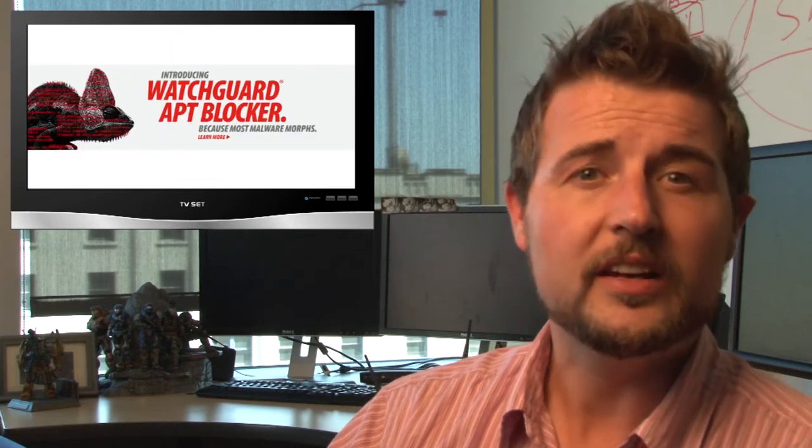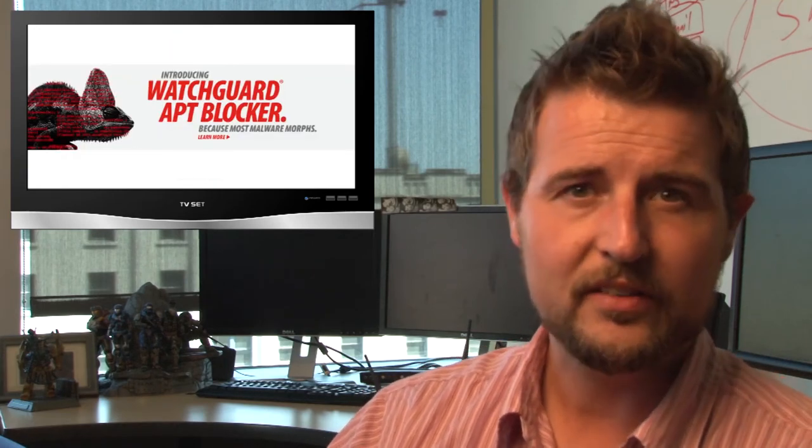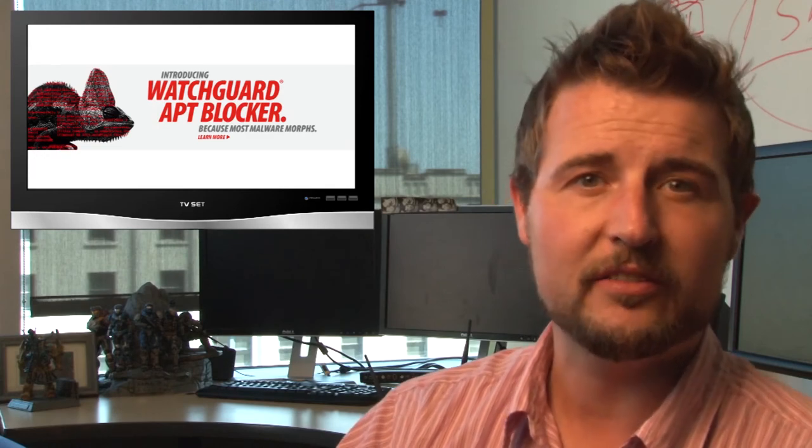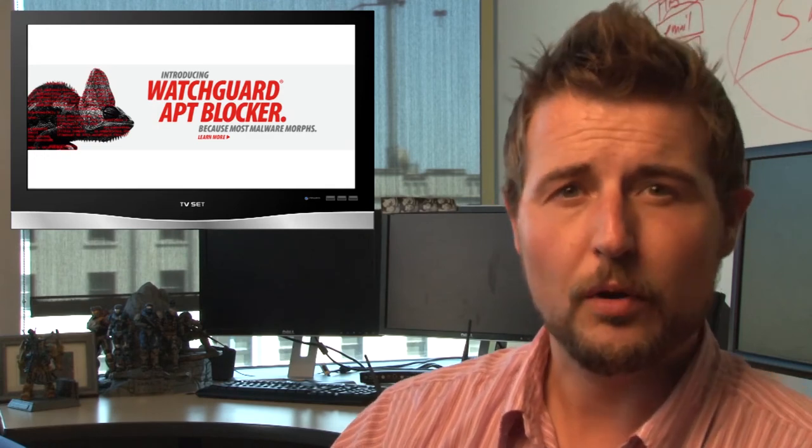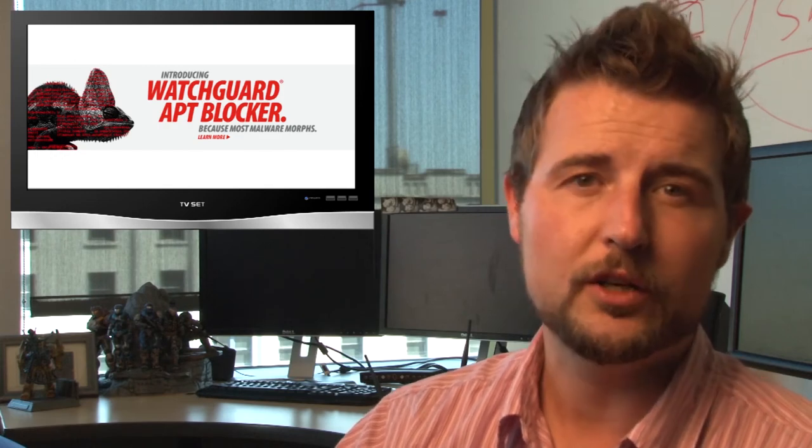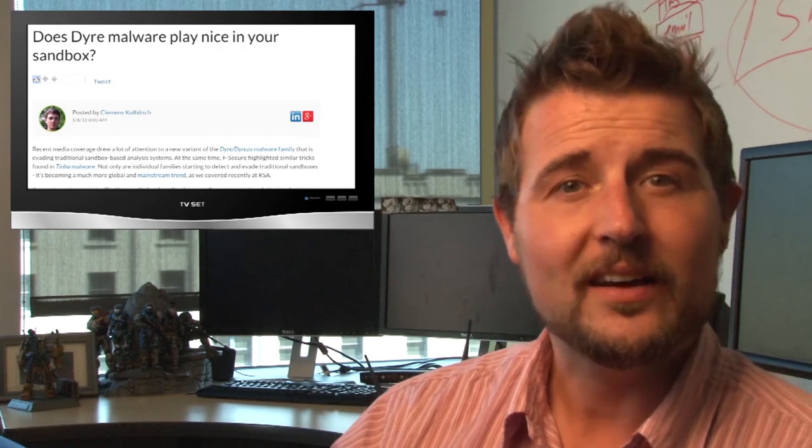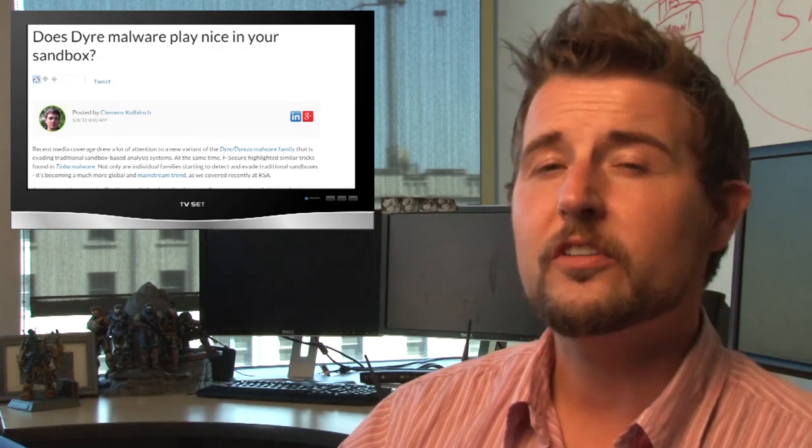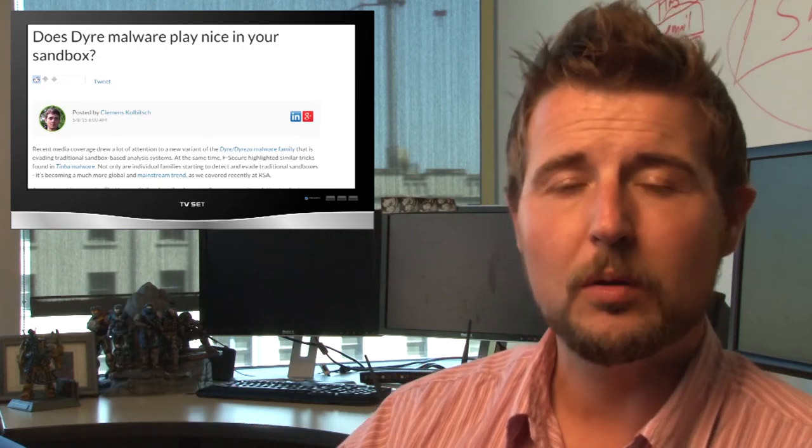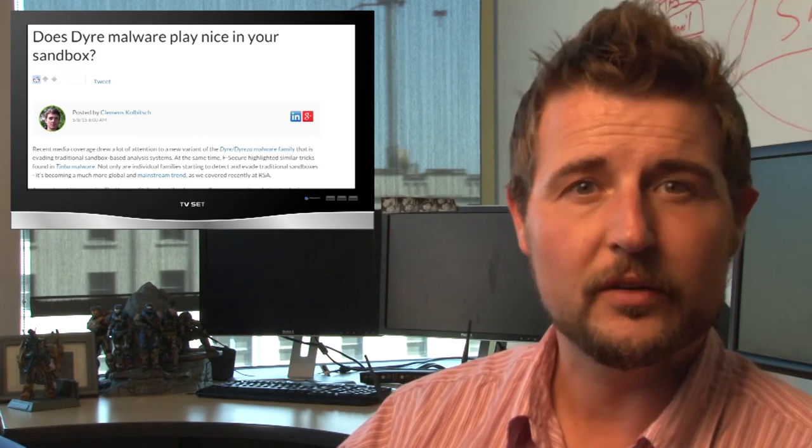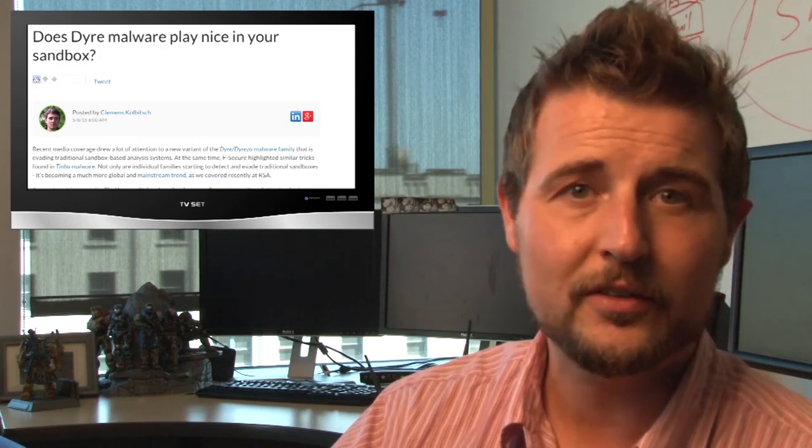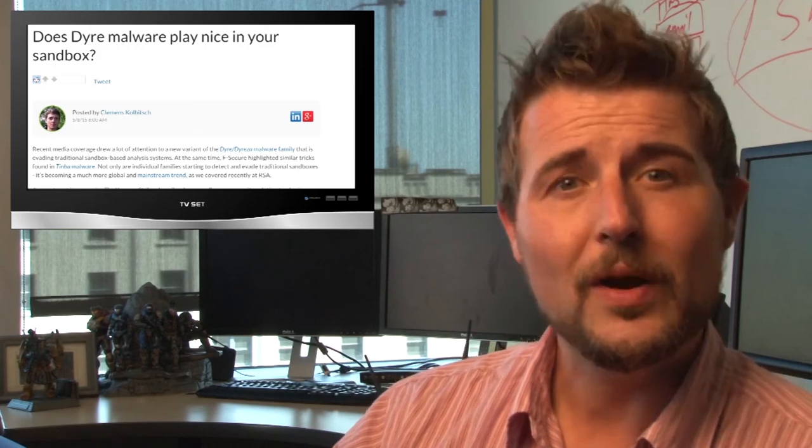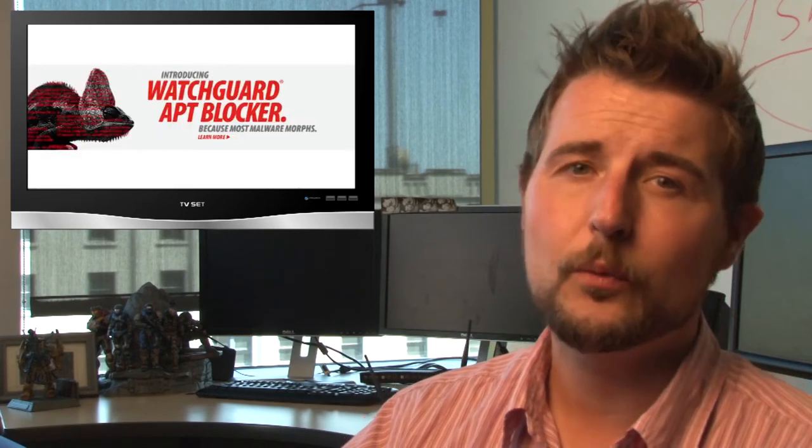By the way, if you want to know more about how LastLine catches this evasive malware, they posted a great article which I'll link in the blog post associated with today's video that shares some interesting details. Anyways, if you're a WatchGuard customer and you haven't tried APT Blocker, I highly recommend you give it a spin.